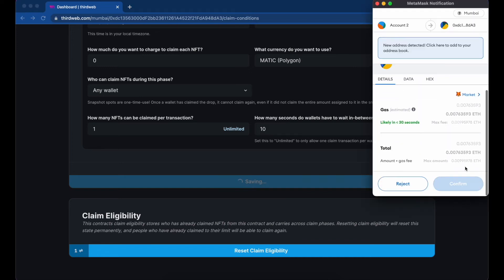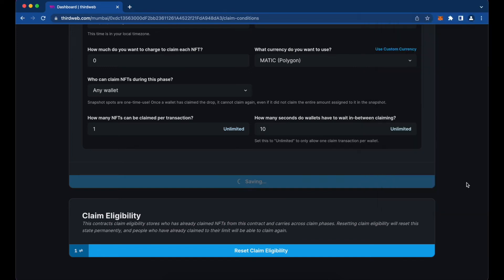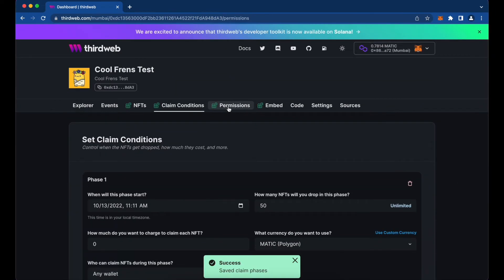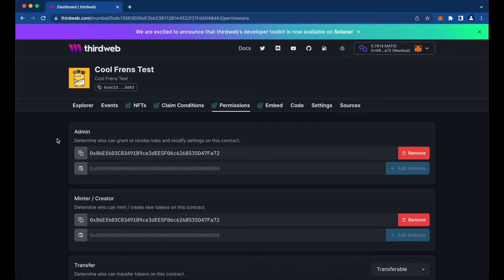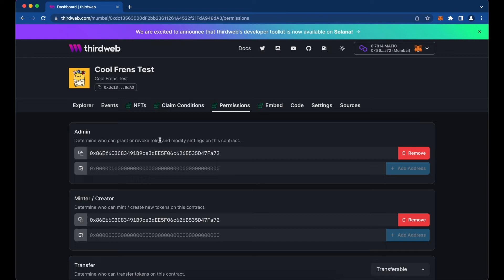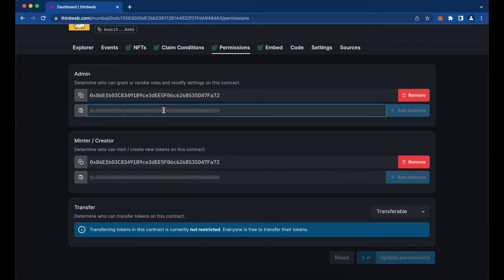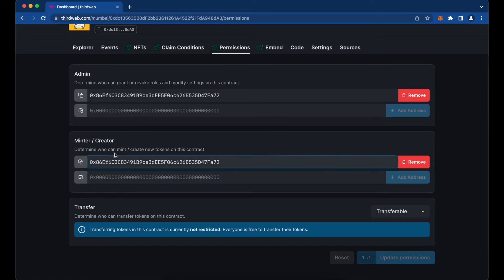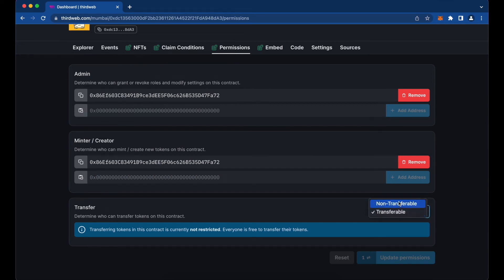Once that's saved, you can go to the Permissions tab. This is where you set admin addresses — who can grant or revoke access to the contract. You can add more addresses if you have teammates who need access. You can also specify who can mint and create new tokens on the contract. Under Transfer, you can make the NFTs in your collection non-transferable if you choose, so no one can sell or transfer them. We're going to leave it transferable so people can sell on the secondary market.